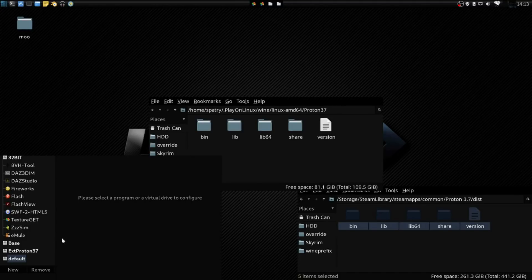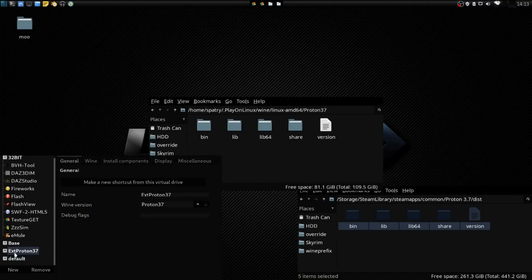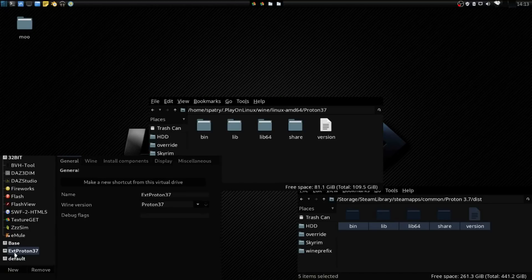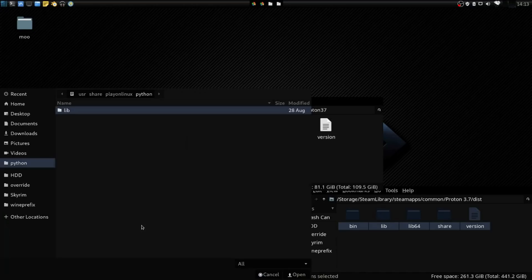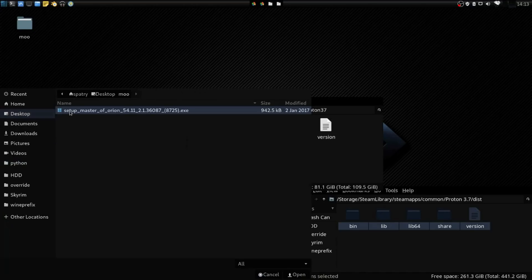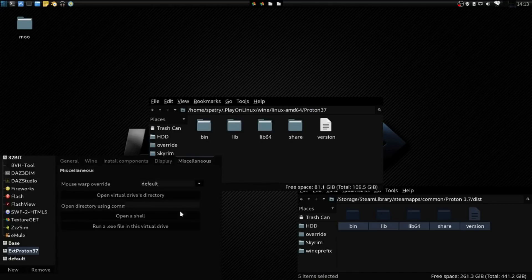Once that is done, we can select this now, and we can go into Miscellaneous and run an executable in the virtual drive. I'm going to go to my desktop folder, and then I have a GOG installer for Master of Orion. Let's go ahead and install this.